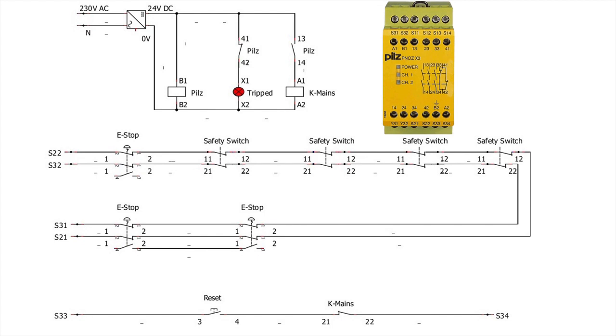There is also one auxiliary contact, normally closed contact, which is 41-42. I have used it to indicate when safety system is breached. There's a red light which is feeding.